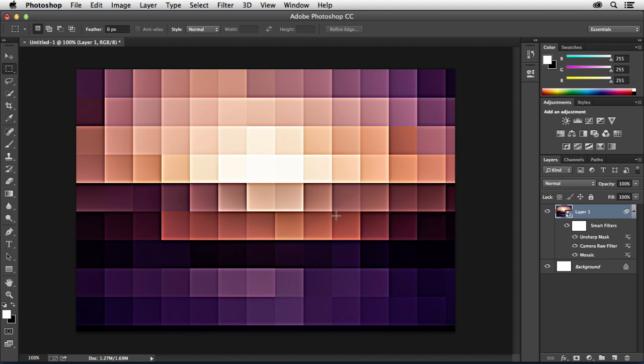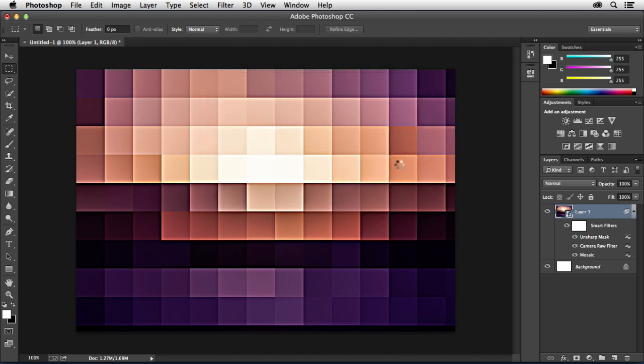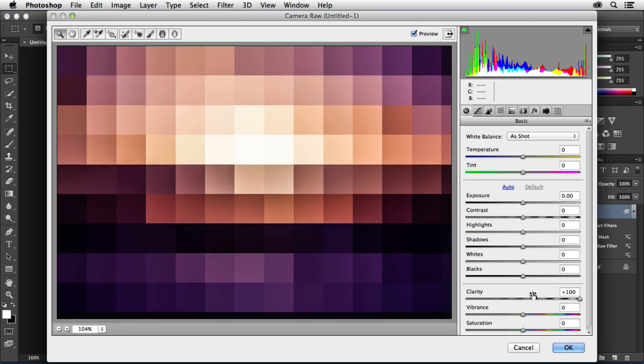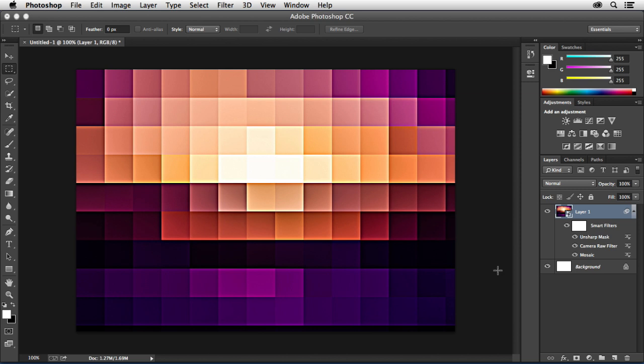Once I have that you kind of see this three-dimensional look is starting to take shape. Now your image may also look a little washed out. In order to fix that what we're going to do is go back into Camera Raw and give it a vibrance adjustment. So we're just going to go to the Camera Raw Filter, double click on the name. It's going to tell me that smart filters are stacked. That's OK. Just hit OK, Don't Show Again. Go in here and just crank the vibrance up to bring back some of those colors. Hit OK. There we go. Looks a lot better now.